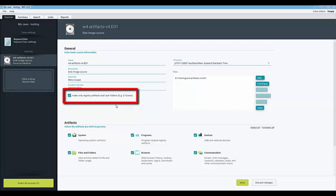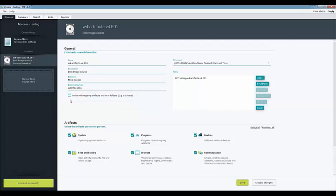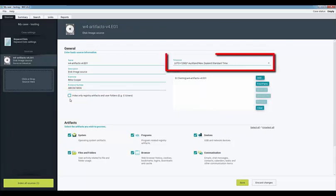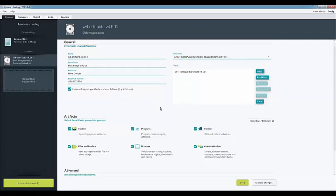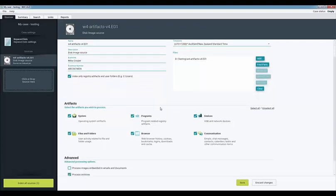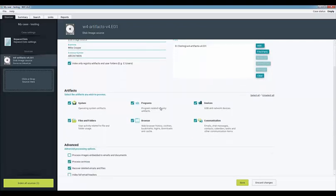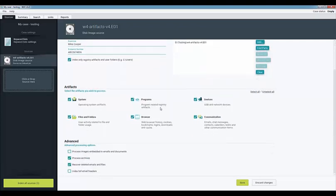By default W4 will only index user created data which is stored in common locations such as the registry and the user folders. You can index everything within the source if you remove the check from this check box. On the right you can set which time zone the evidence originated from. Under the artifact section you can select which artifacts you wish to process. Finally the advanced section allows you to set additional options for the indexing process.